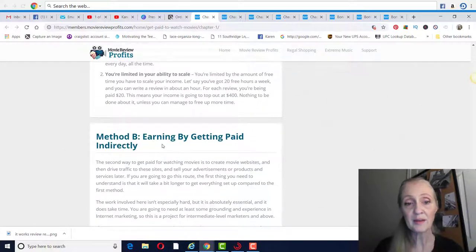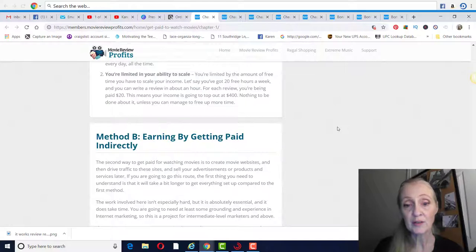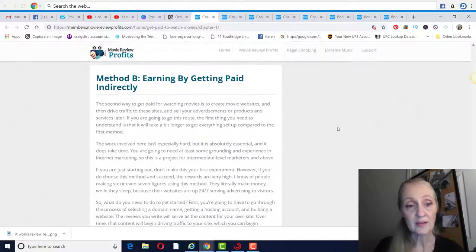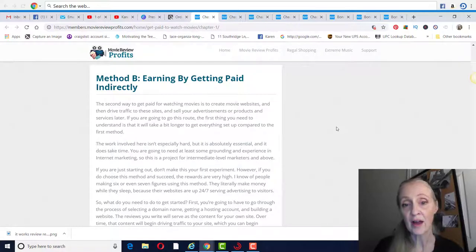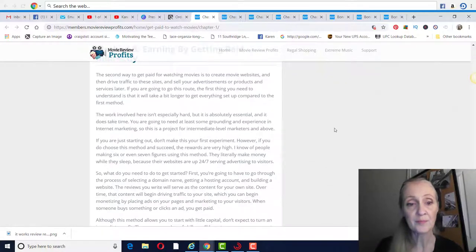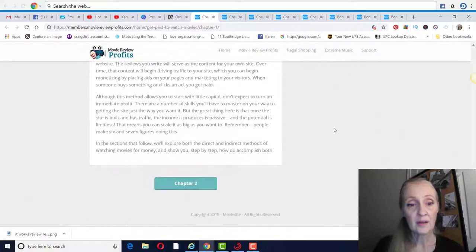And then method B is going to be earning by getting paid indirectly, and that's by setting up your own movie websites. Then you have to drive traffic to these sites and you sell your advertisement or products and services later. So that's the second method.